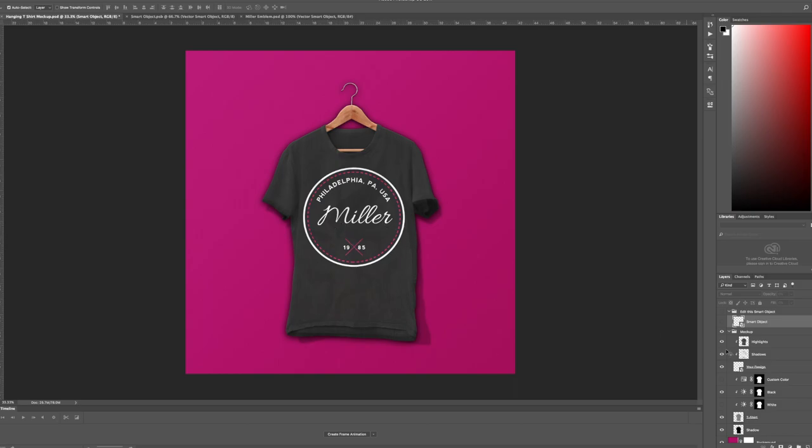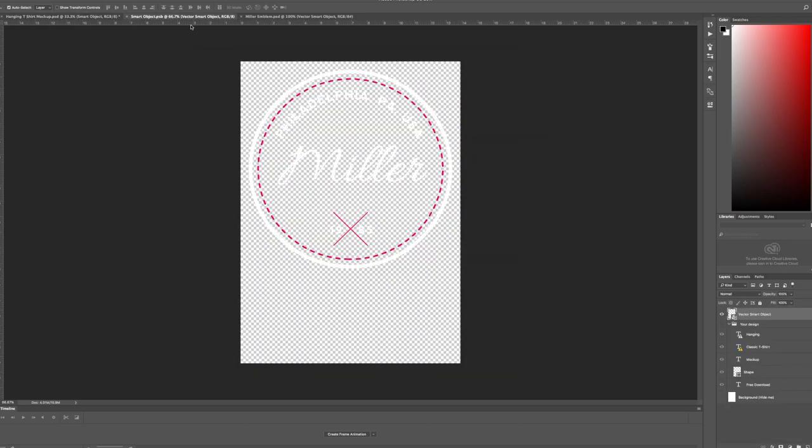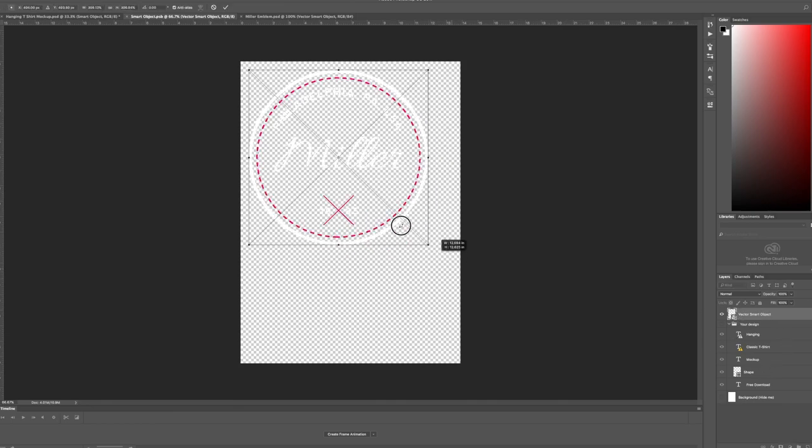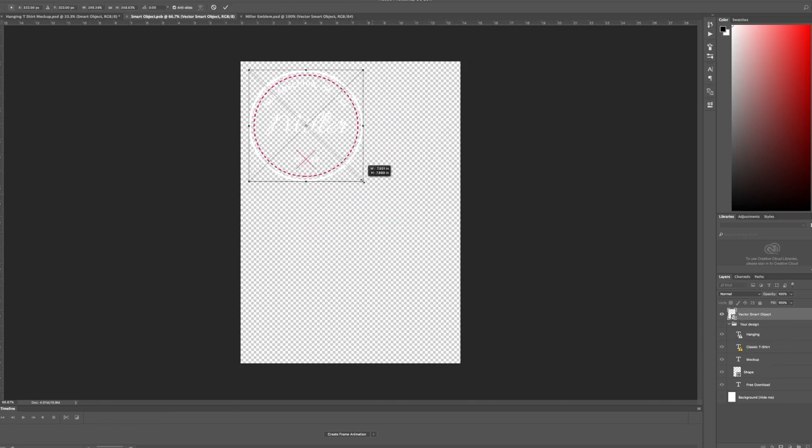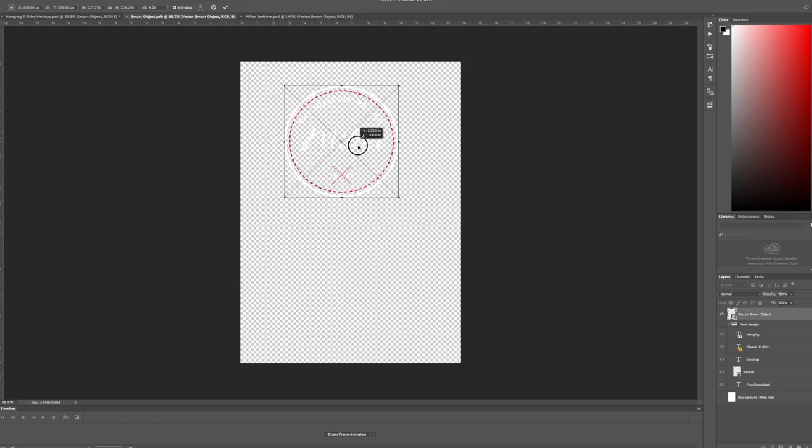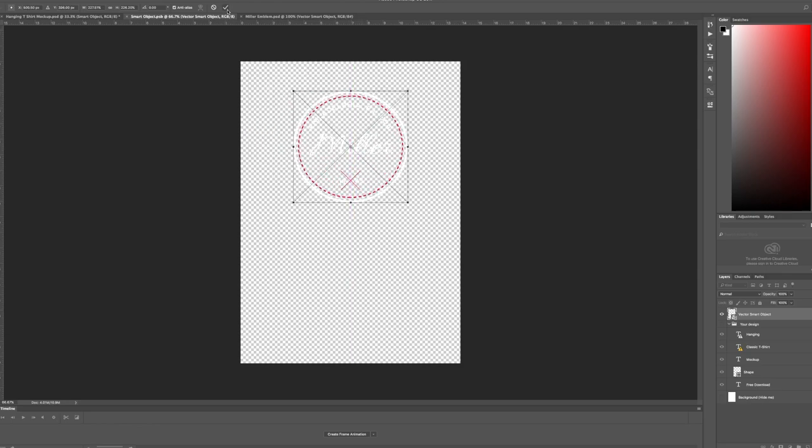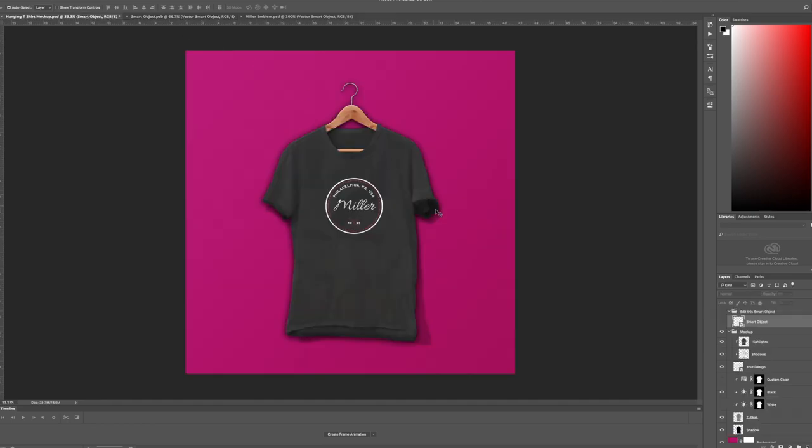I can change the size of the smart object so that it shows smaller on the t-shirt, which probably is a little bit better for what I'm trying to do. Save it again. Go back here and there you have it.